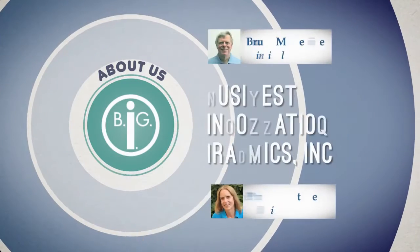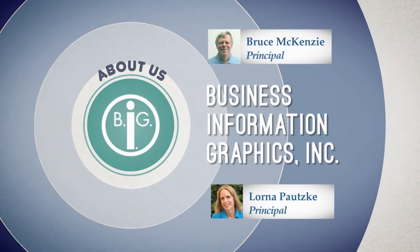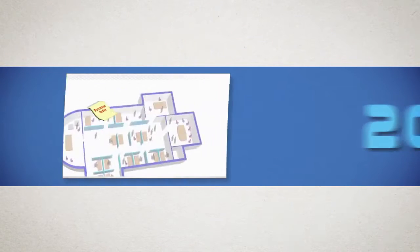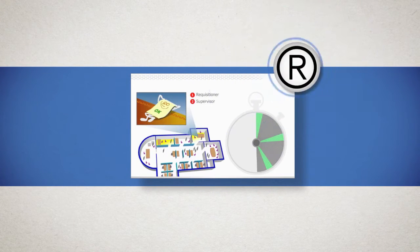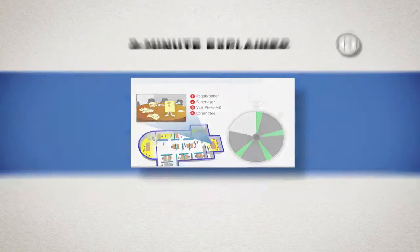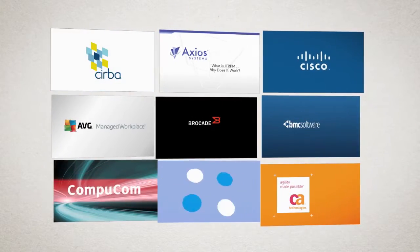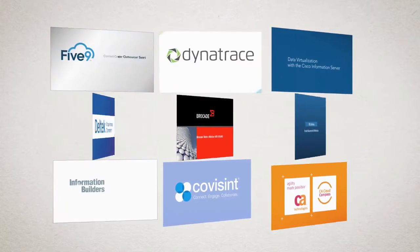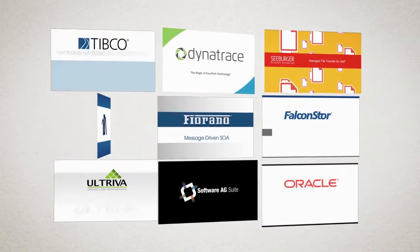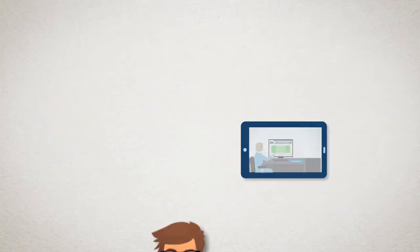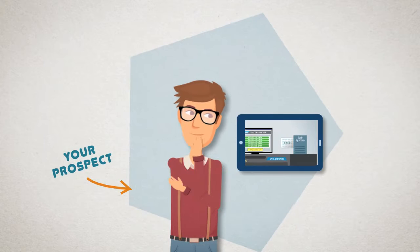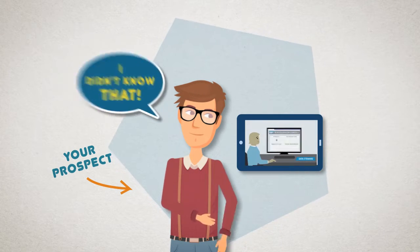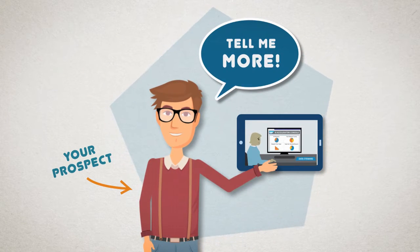We started this company to help businesses explain products and services. In 2004, we invented the explainer video and trademarked two-minute explainer. We specialize in short videos for technology solution providers and software companies. We write explainer videos to tell your prospects stuff they want to know so they'll take action to learn more.